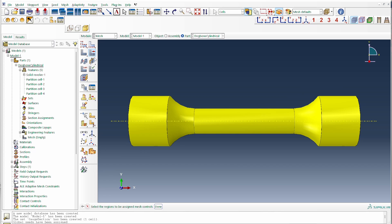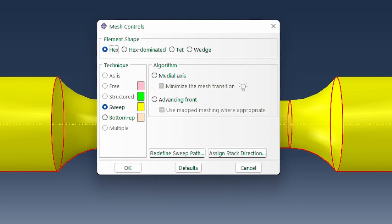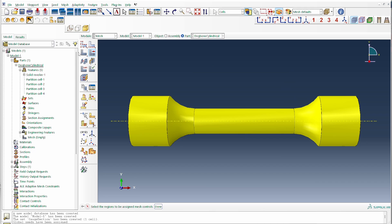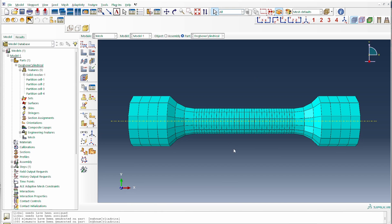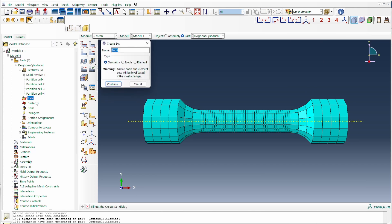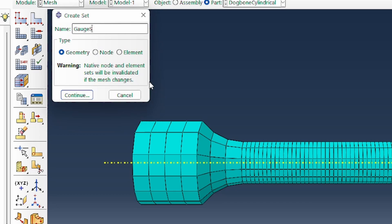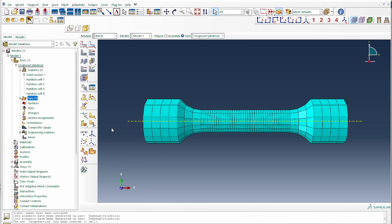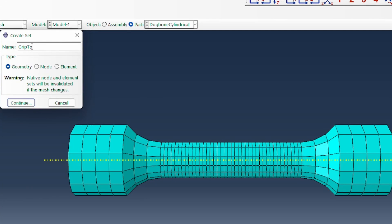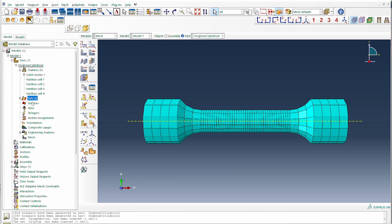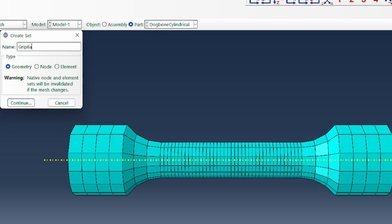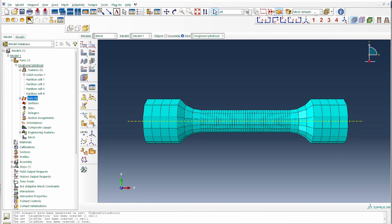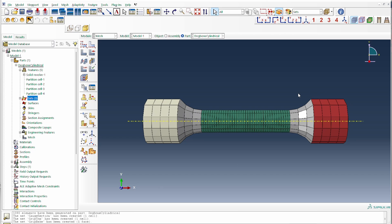With all regions uniformly colored, we select all regions for meshing. The meshing technique I'm going to use is a sweeping mesh with a dominant element shape of hexahedral and a medial axis algorithm. We can then go ahead and mesh. This gives us an excellent mesh with the gauge section region finely meshed. I then create element sets: 'gauge section' for the middle region, 'grip top' for the top end, and 'grip base' for the bottom region. Switching to the set display confirms all three regions are correctly defined.